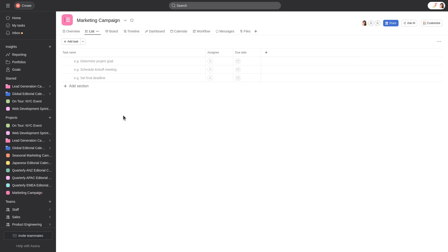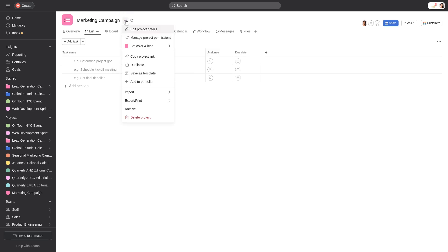You can take many actions on your projects in Asana. Click the drop-down arrow to access these options. Once you've created your project, you can start to add tasks to it.